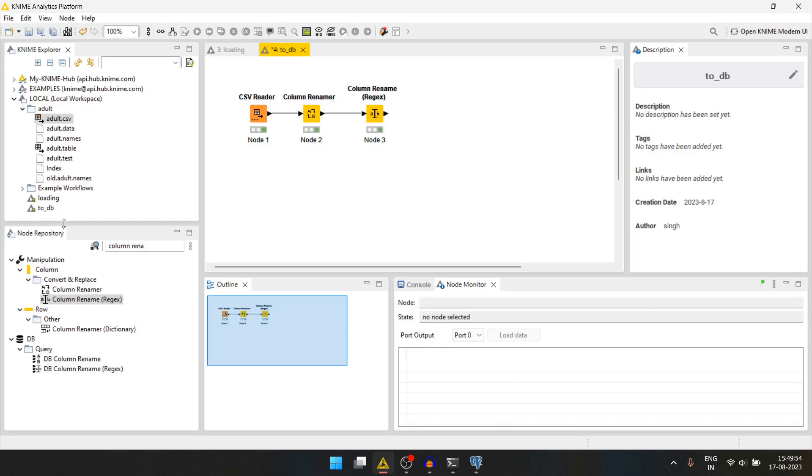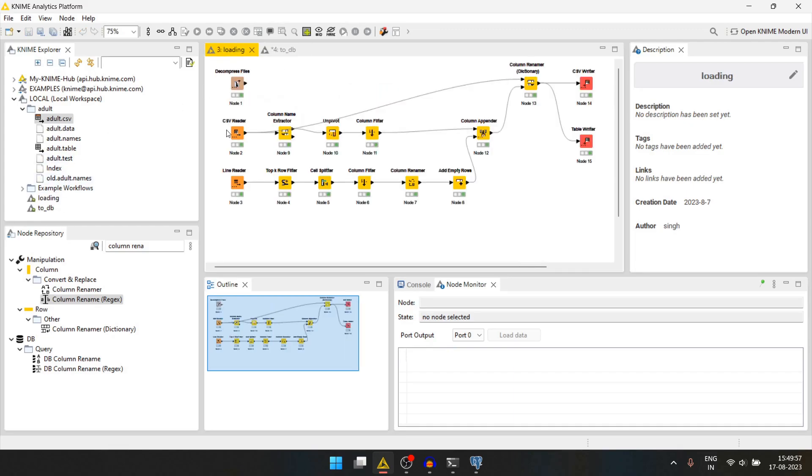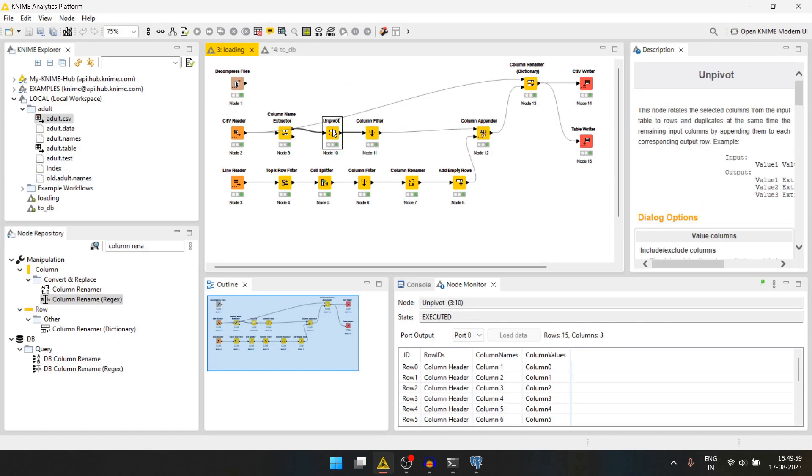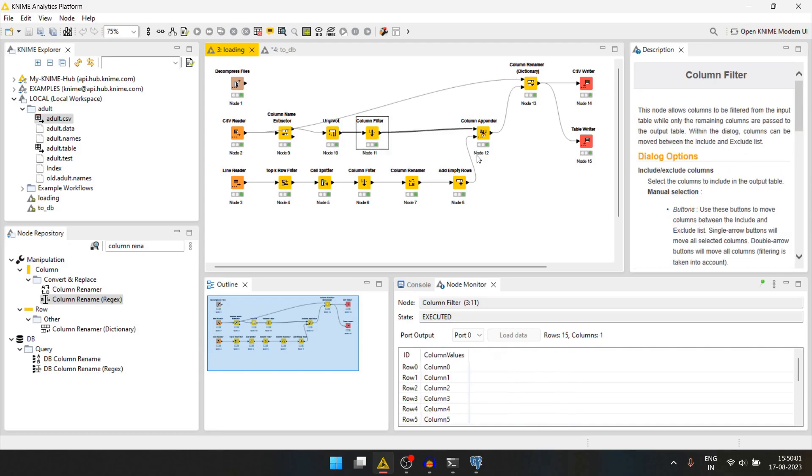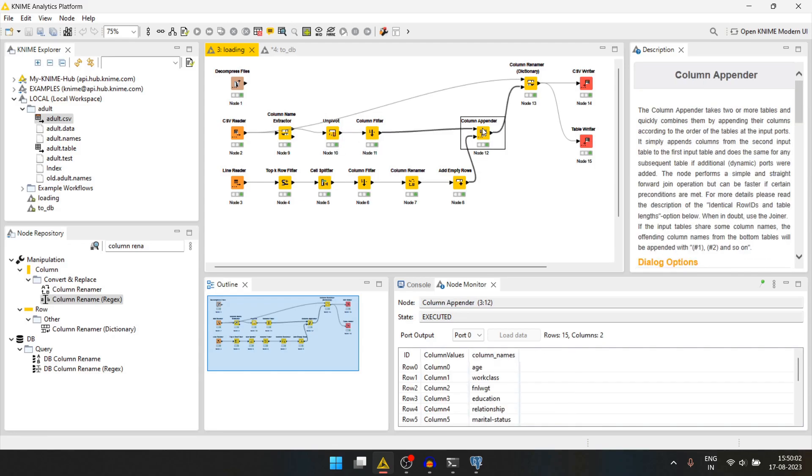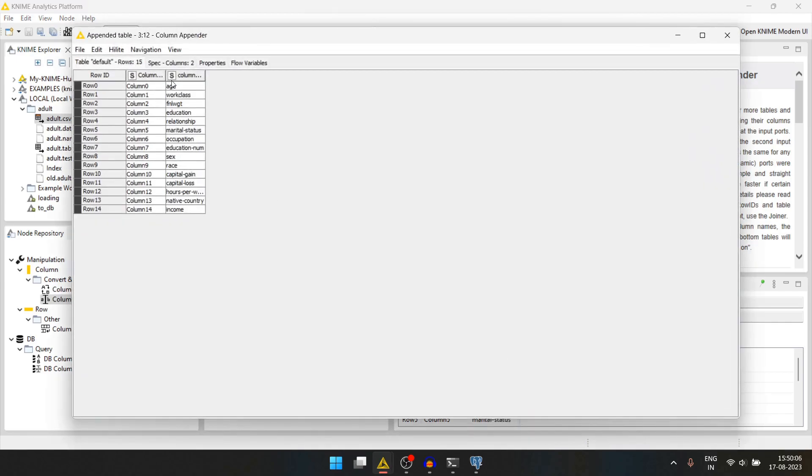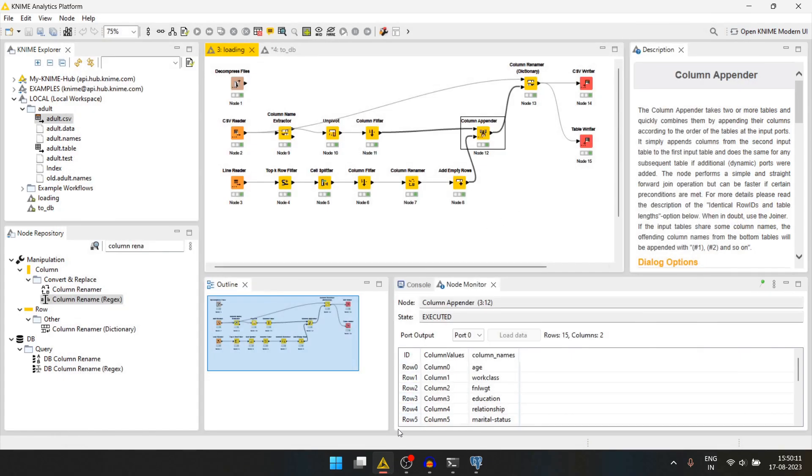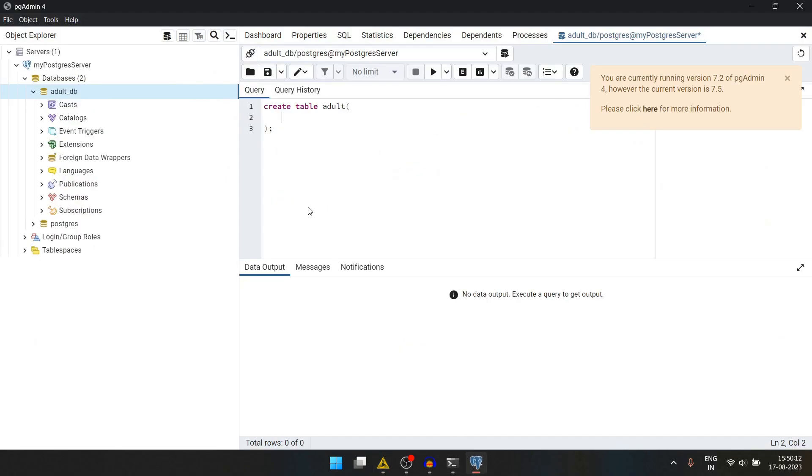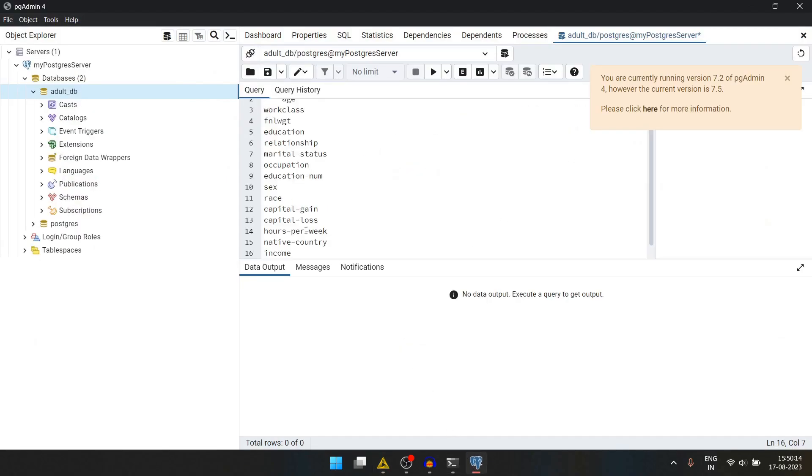For the columns, we can go to our old workflow and we can take the column names from here. We will select all, copy this, and then we can paste it here.